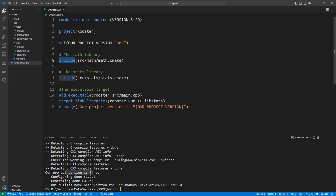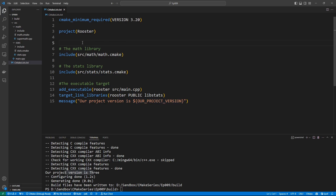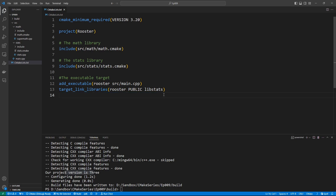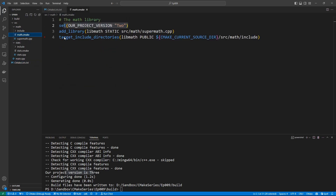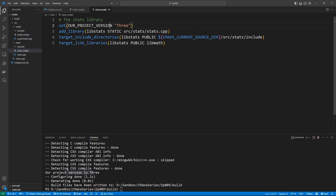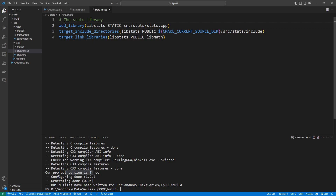Using the include command is not going to introduce a new variable scope — it works in the global scope. Keep this in mind. Now that we have done this, let's not pollute that project anymore. Let's take out the settings we added. We go to math.cmake and take that out, then go to stats.cmake and take that setting out. And this project is now clean.